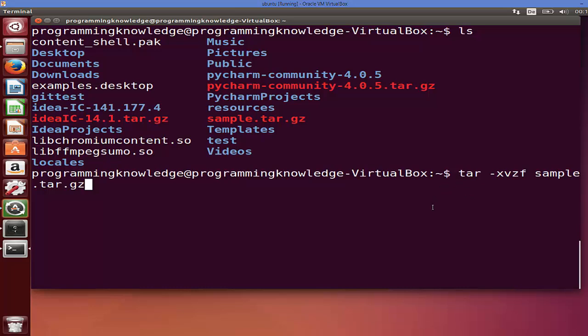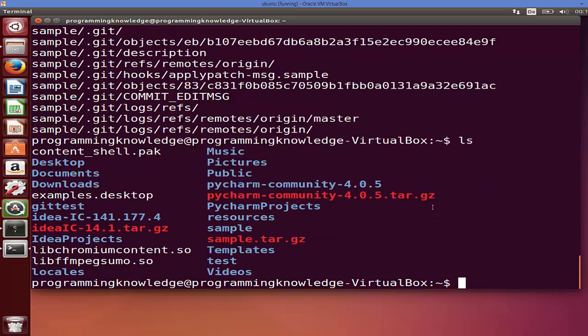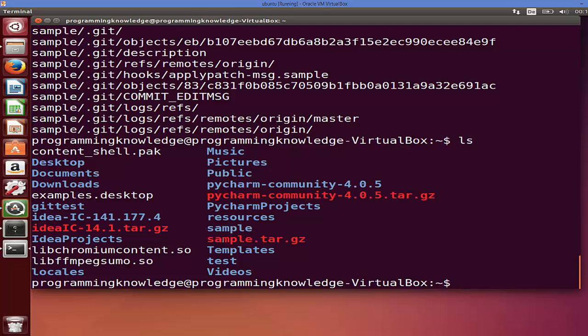Just give this command and press enter, and it's going to extract your tar.gz file. Once again, when you list your folders and files, you will see the same name folder as